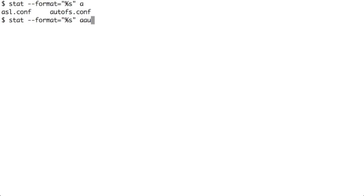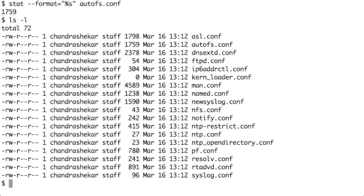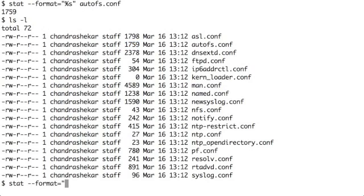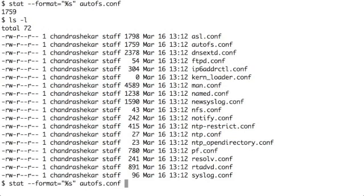I can say stat minus minus format equals percent s. This indicates print the size of any file name. I have a file say autofs.conf, it tells you only the file size. If I run ls minus l you can see autofs.conf is 1759 bytes. If I say stat minus minus format equals percent s autofs.conf it gives you the same size.